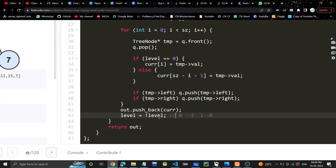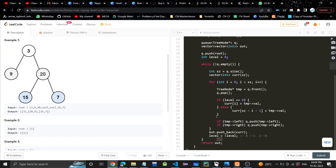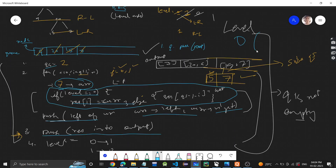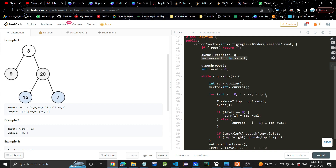After the for loop, push res into output and toggle the level using the NOT operator — level = !level, so zero becomes one and one becomes zero. Finally return the output. Time complexity is O(n) since it's simple level order traversal, and space complexity is also O(n) because of the extra vector used for output. Hope you found the video helpful — please like, subscribe, and share.